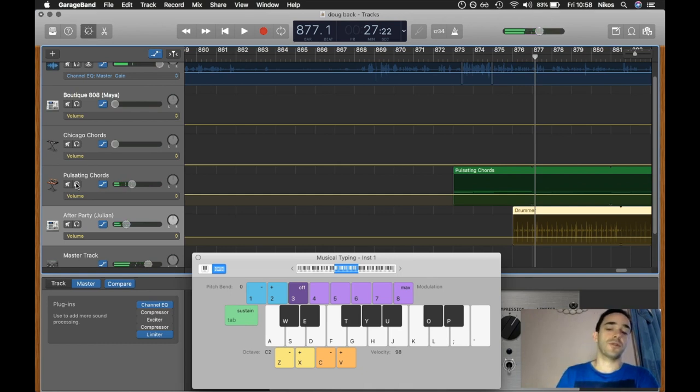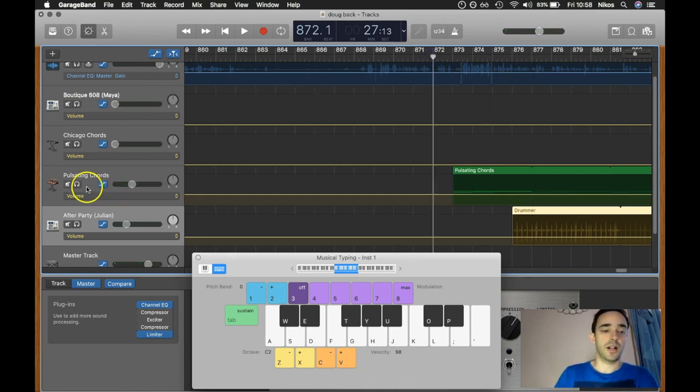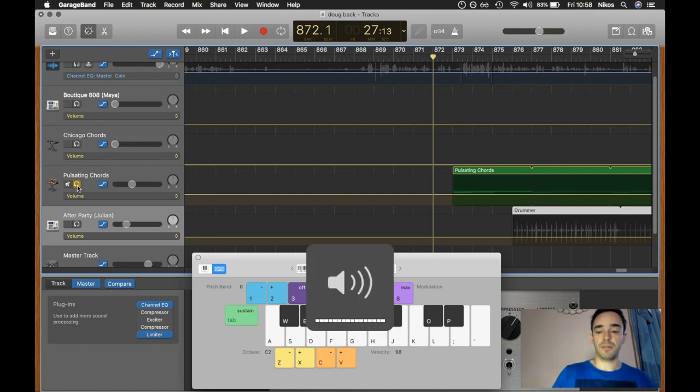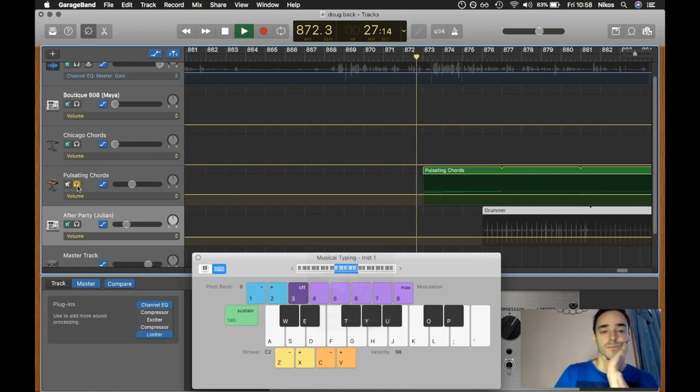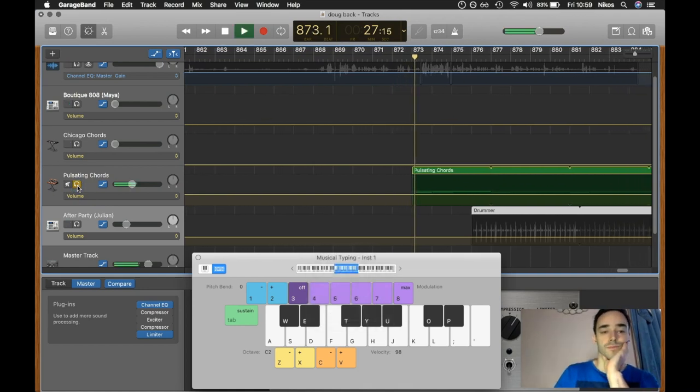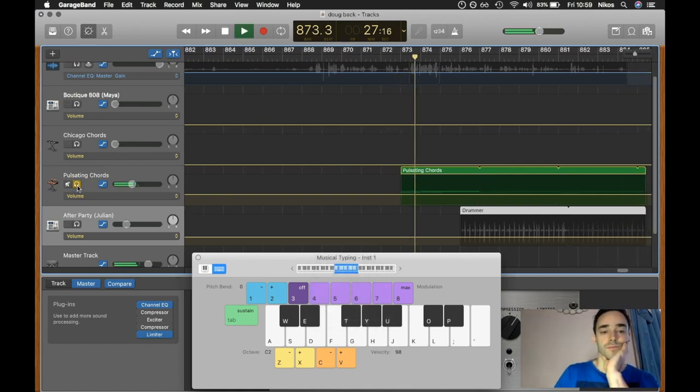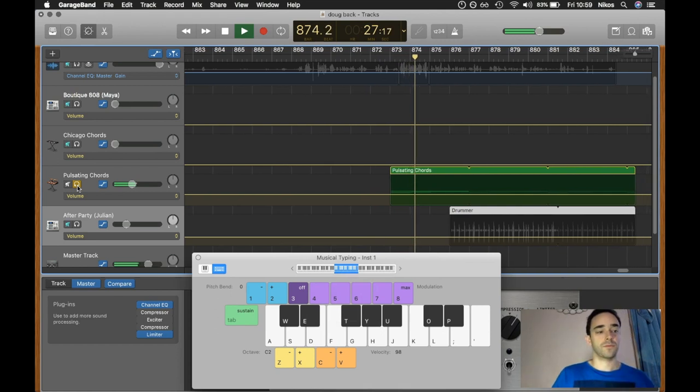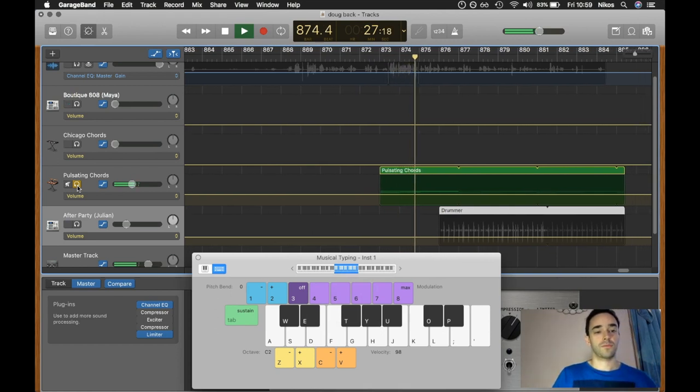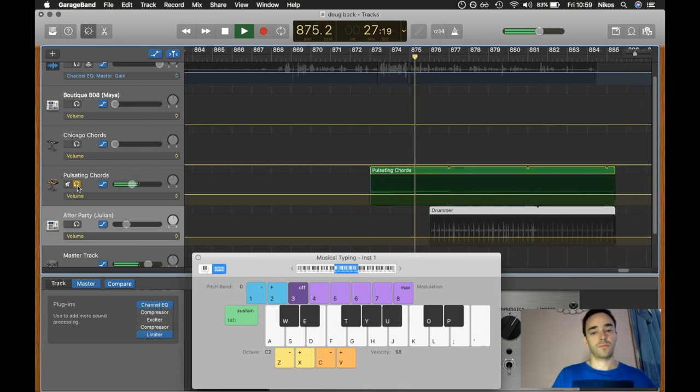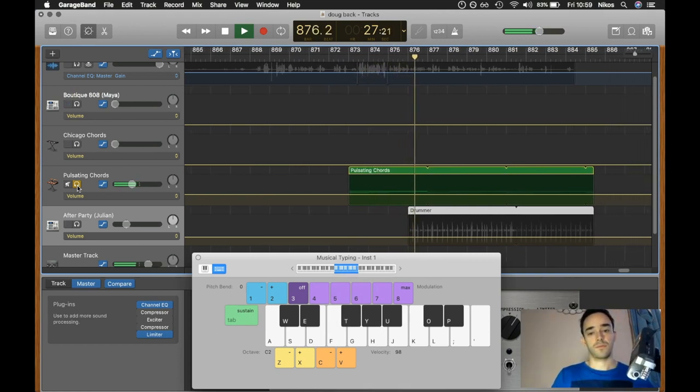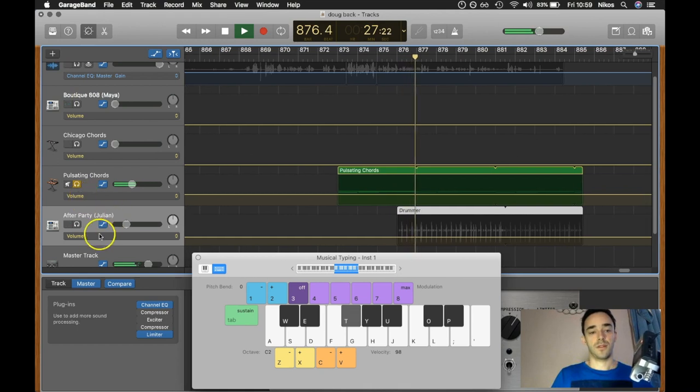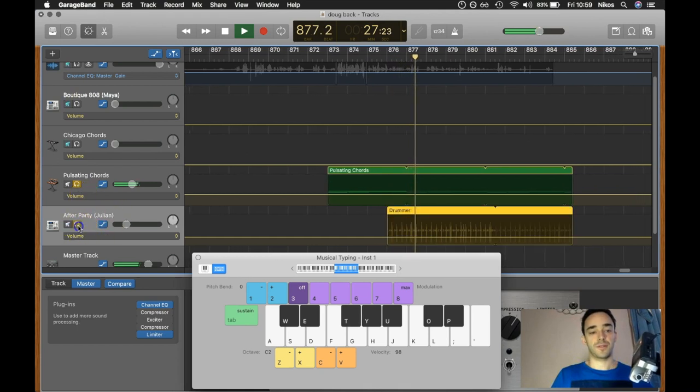And if you have good headphones, the actual bass is pretty good in the pulsating chords. I'll just solo this so you can hear it better, turn the volume up a little bit. And then the drums look like this.